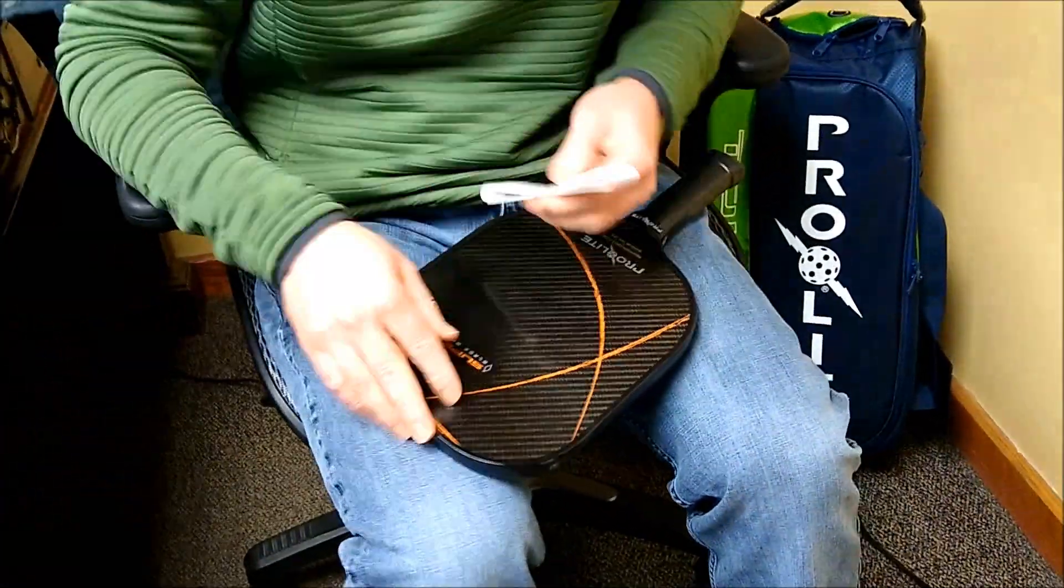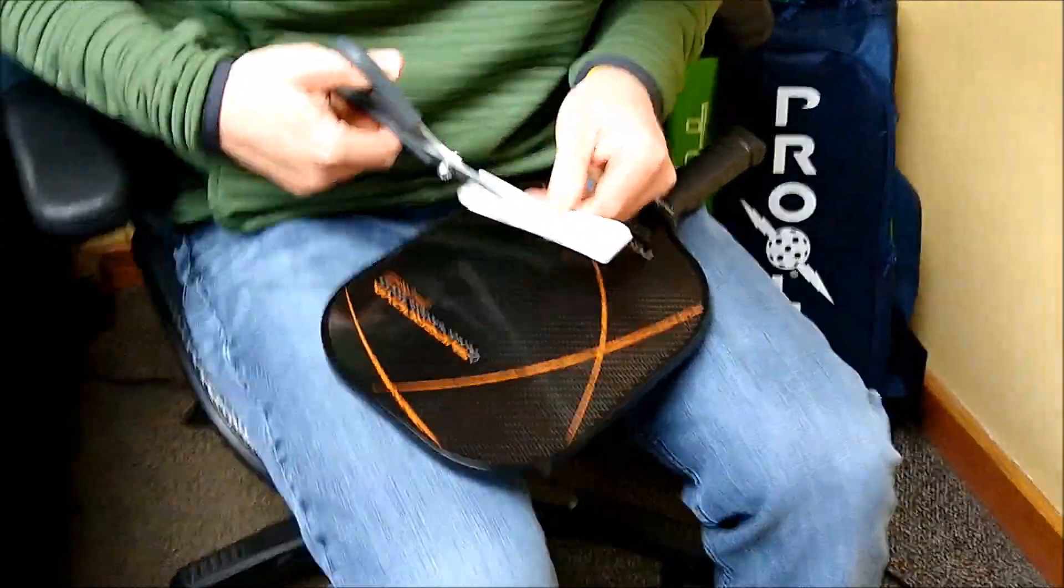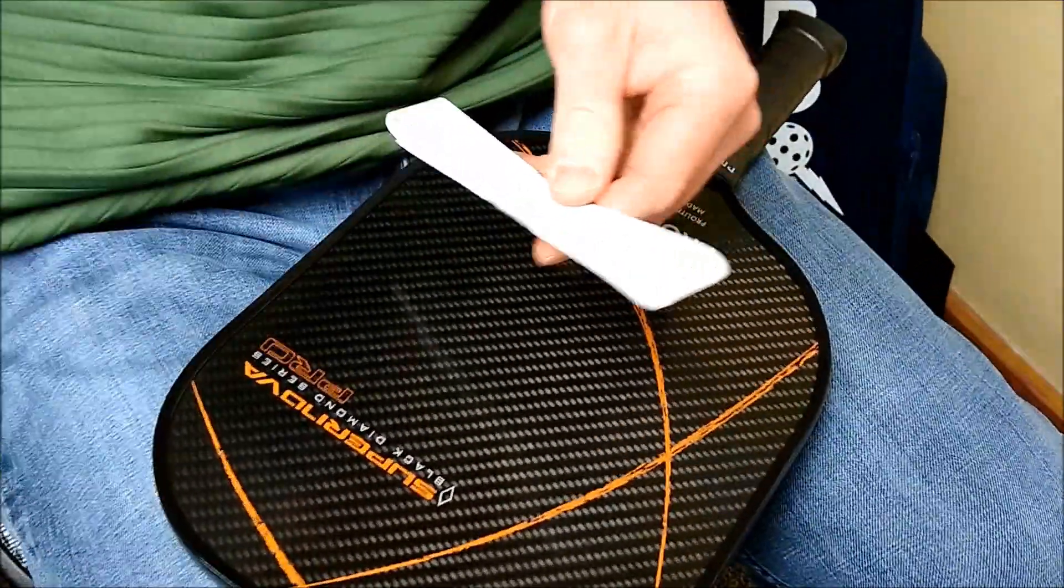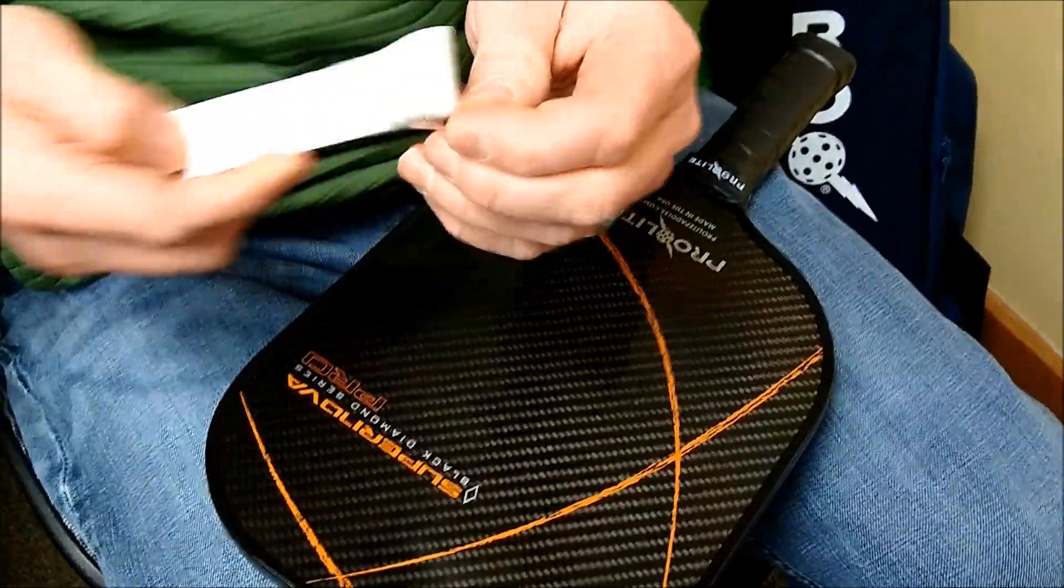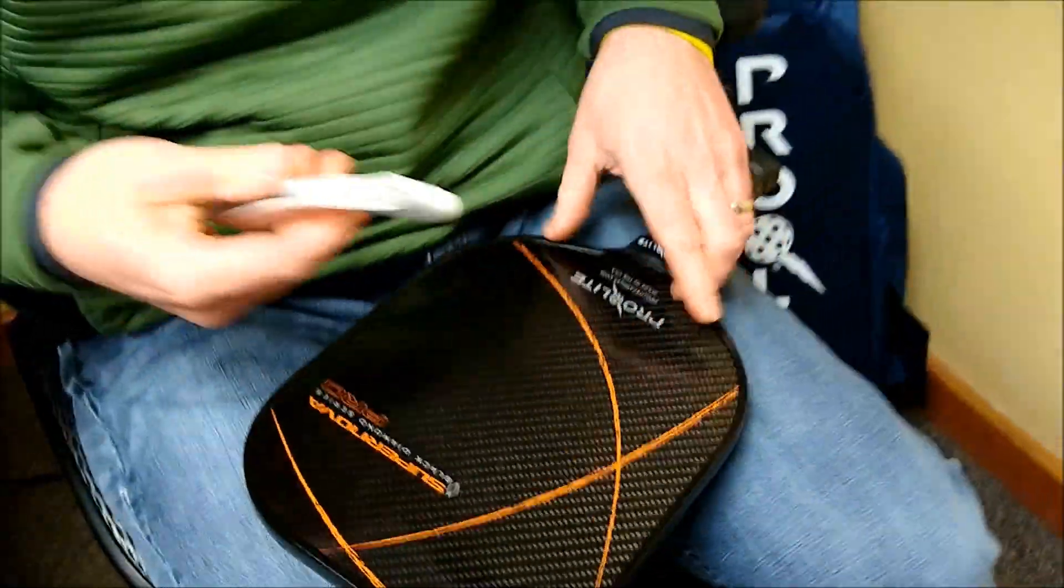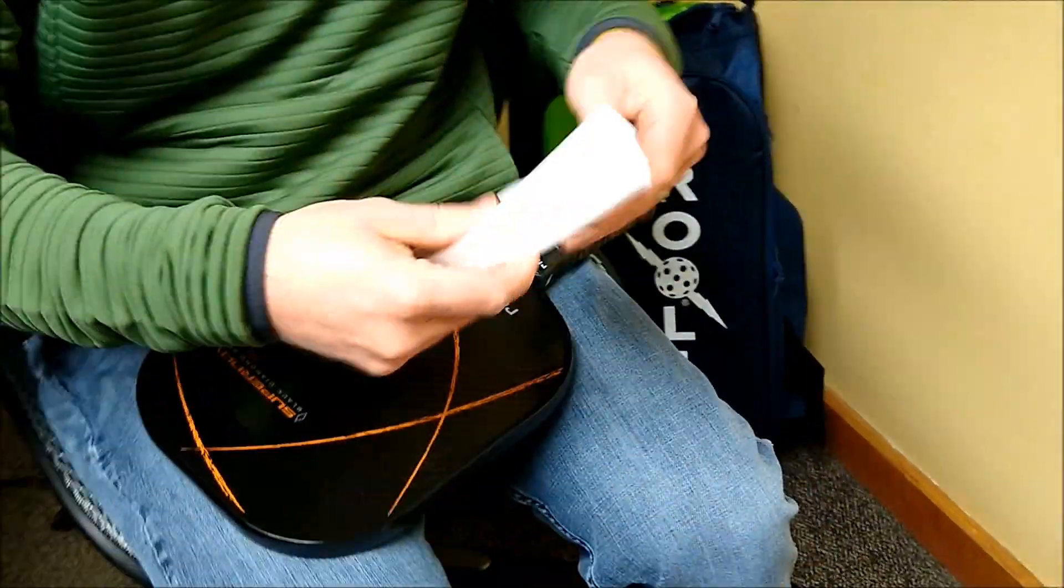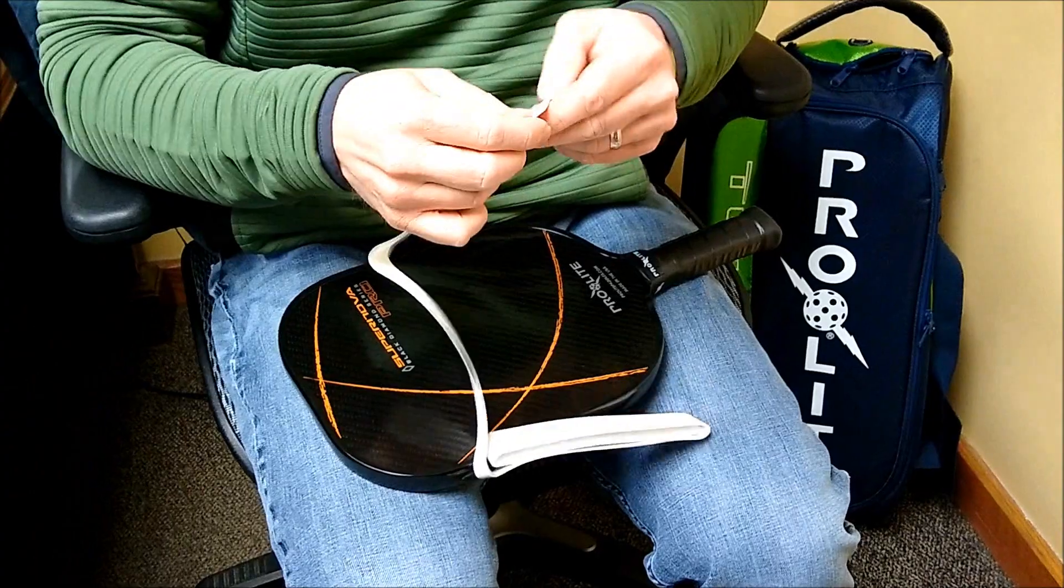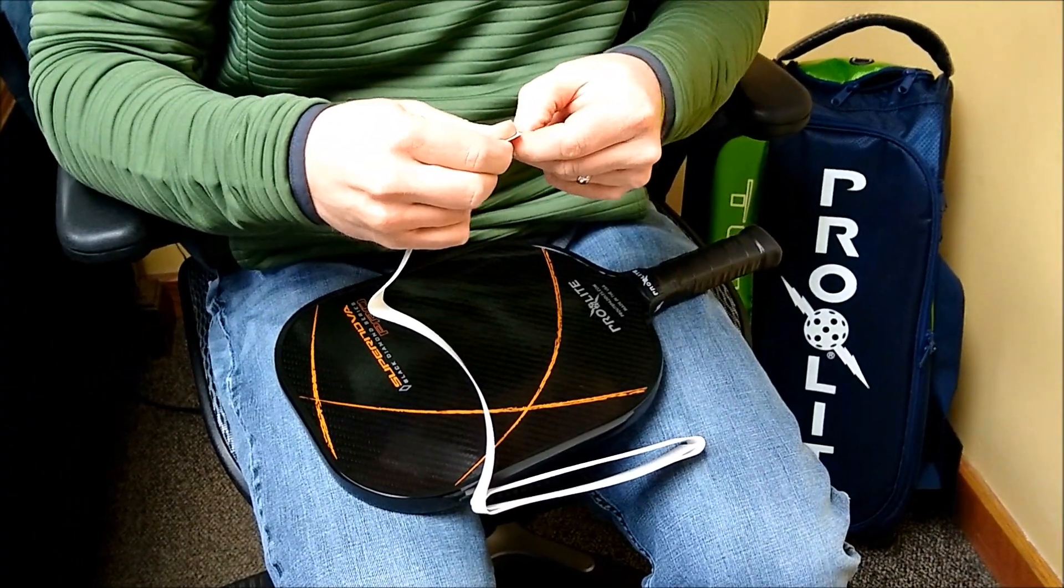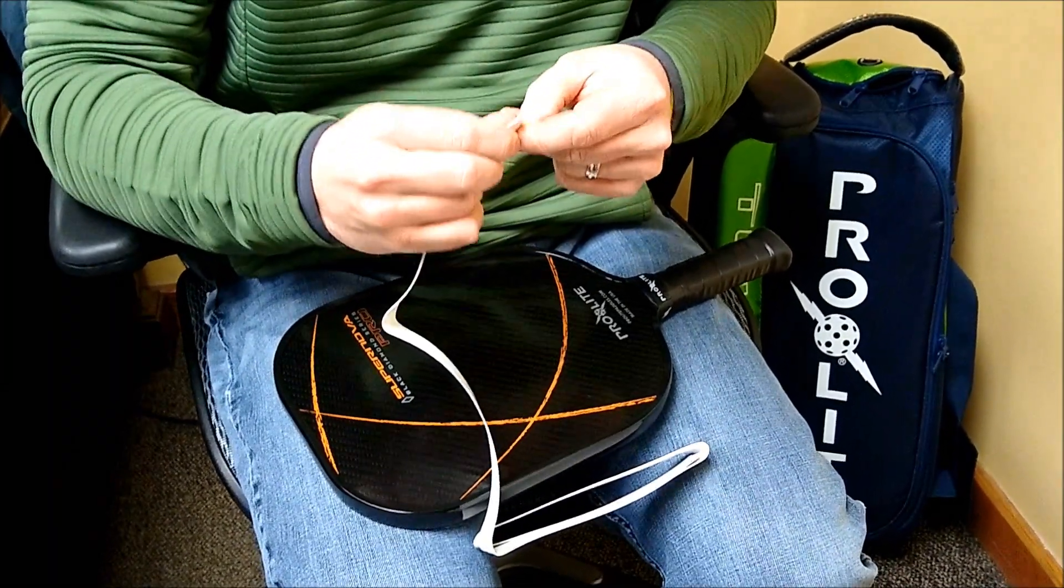Take it out of the case here, snip the tape right here, and I'm going to take the backing off just a little bit. Use your fingernail if you can, that always helps.